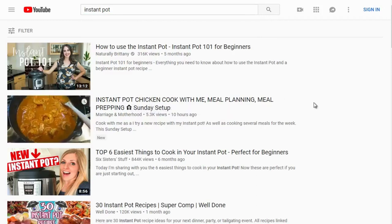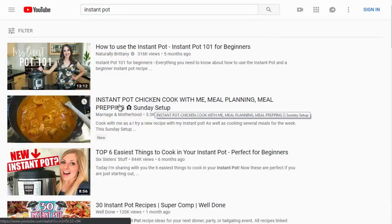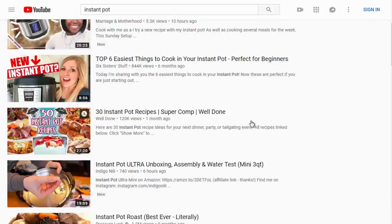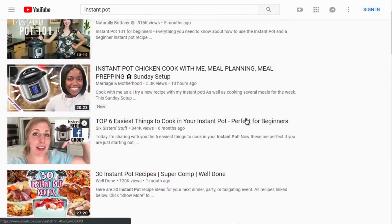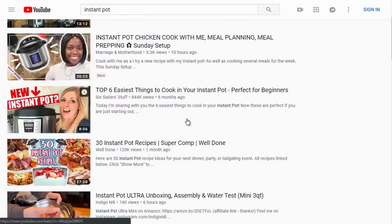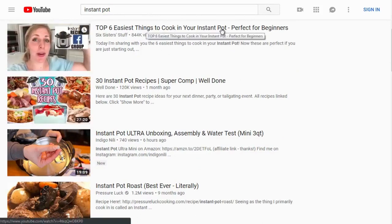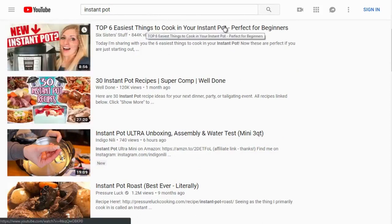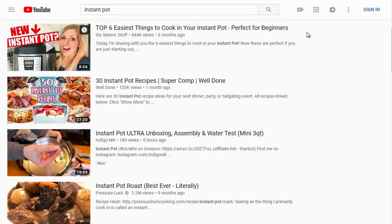Scrolling down, keep an eye on the thumbnails — thumbnails are key. We see 'top six easiest things to cook in your instant pot.' As an Instant Pot user, I didn't know which recipes fit the Instant Pot specifically — it pressurizes food and needs a little liquid inside, so people are searching for Instant Pot-specific recipes.